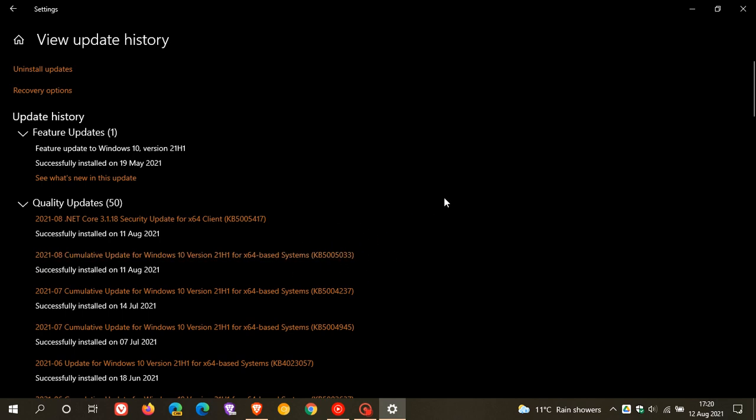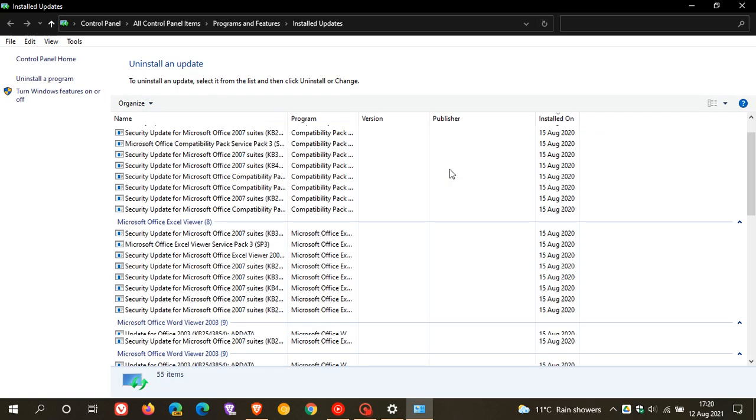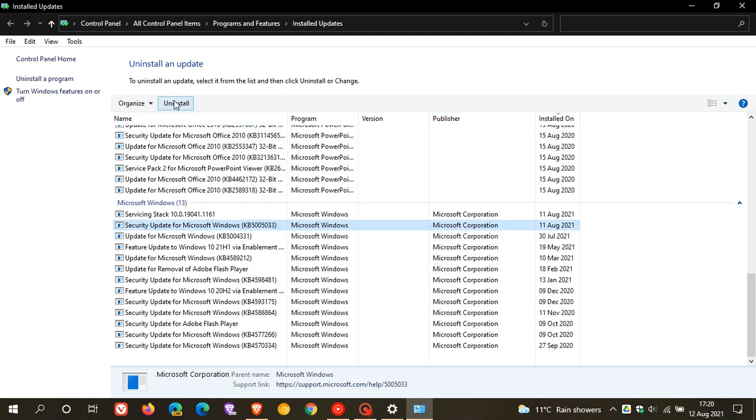If you are unfortunately experiencing any of these issues, although it's not advised, you can uninstall the update by clicking on Uninstall Updates. Go down, find the update KB5005033, click on it, click Uninstall, follow the uninstall prompts, restart your device, and that will remove the update from your machine.